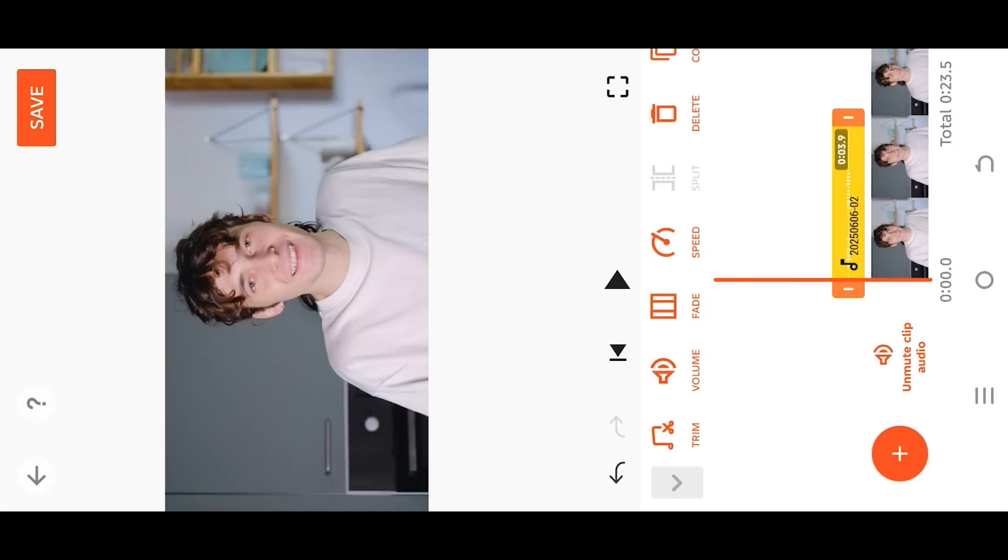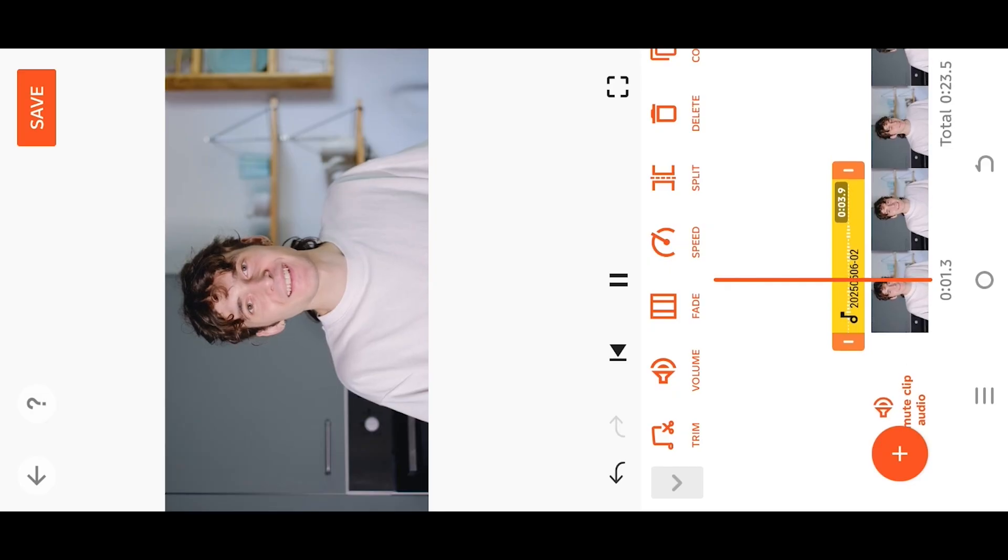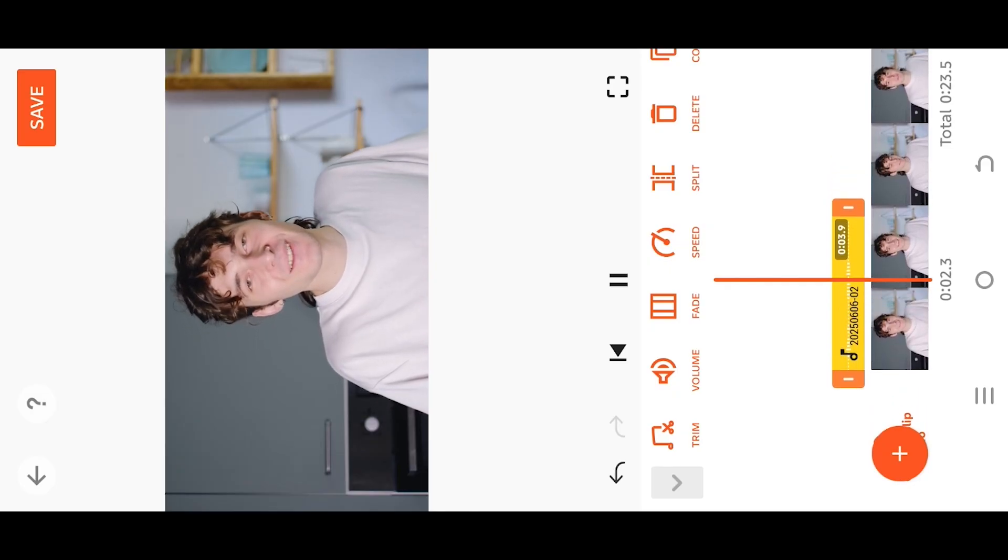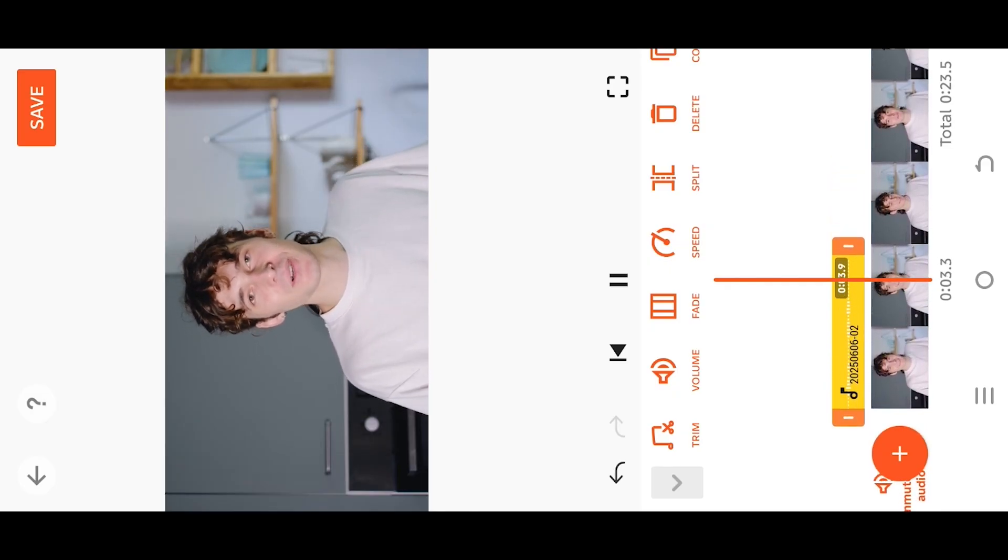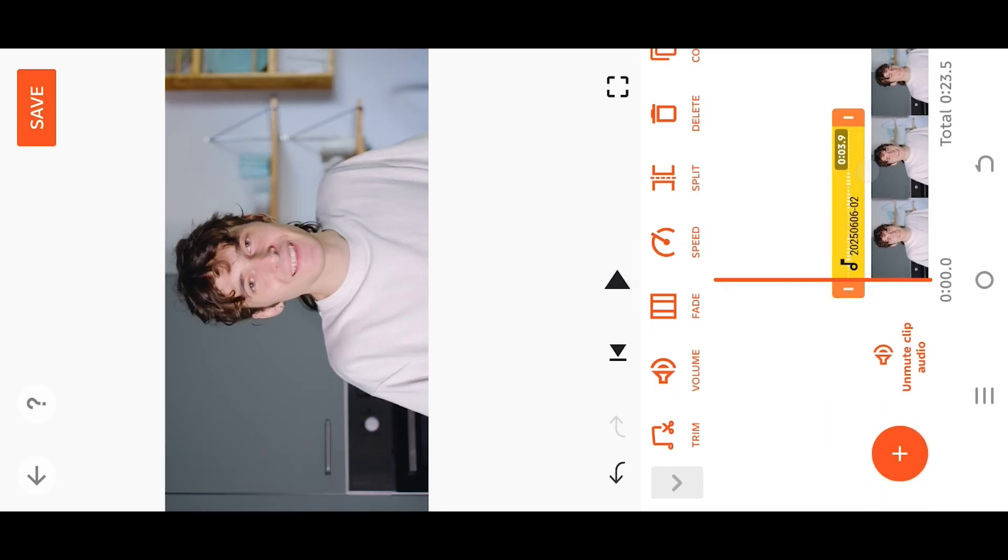And we are done. Thank you guys for watching, have a good day.